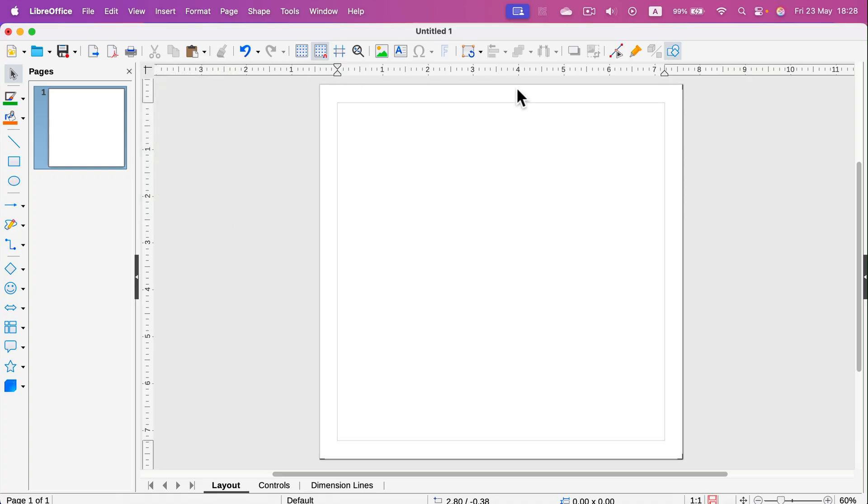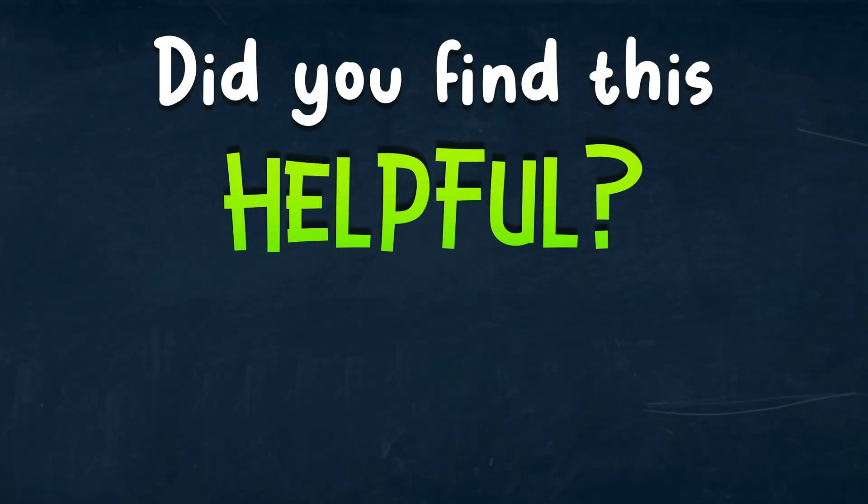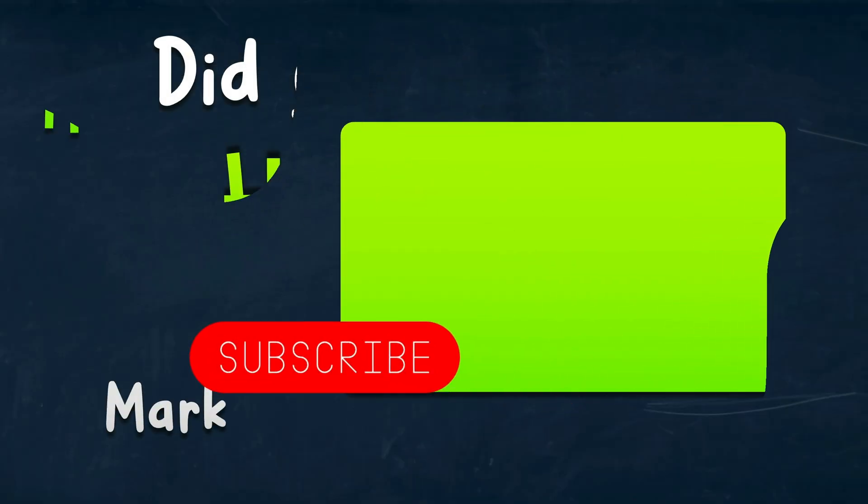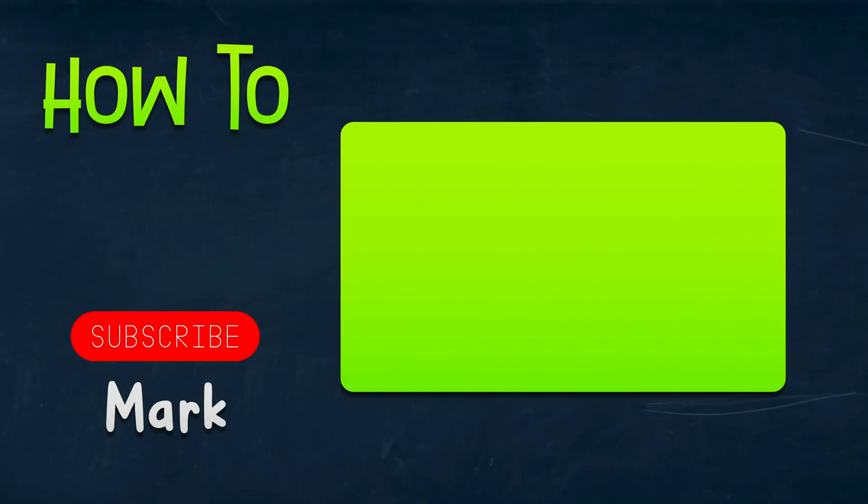In my case, I have inches. All right, I hope this was helpful. See you in the next one.